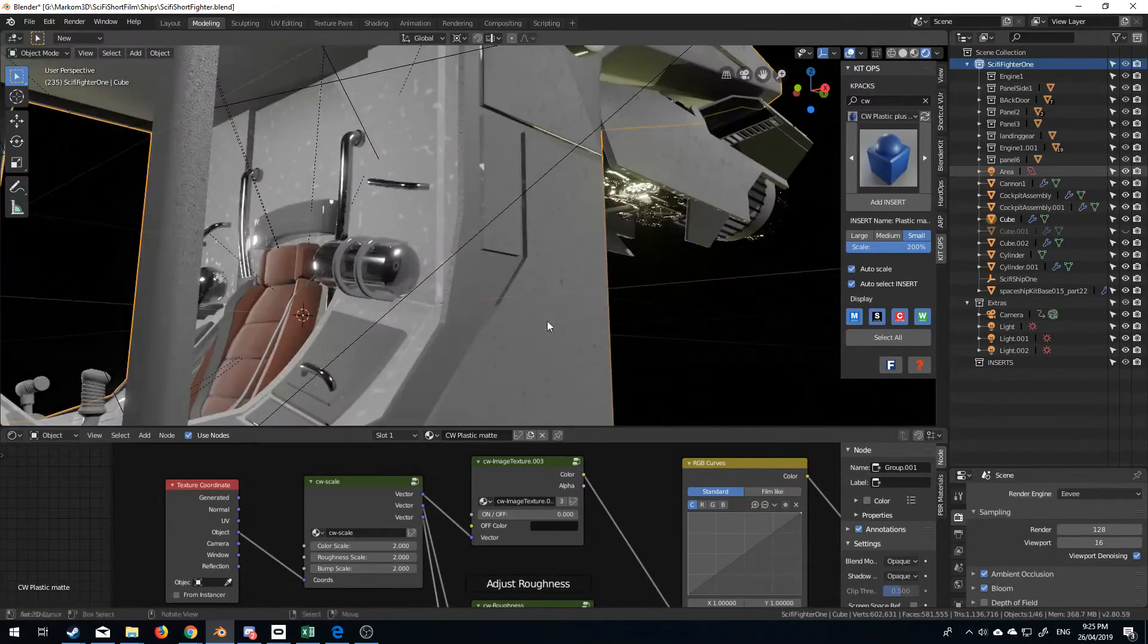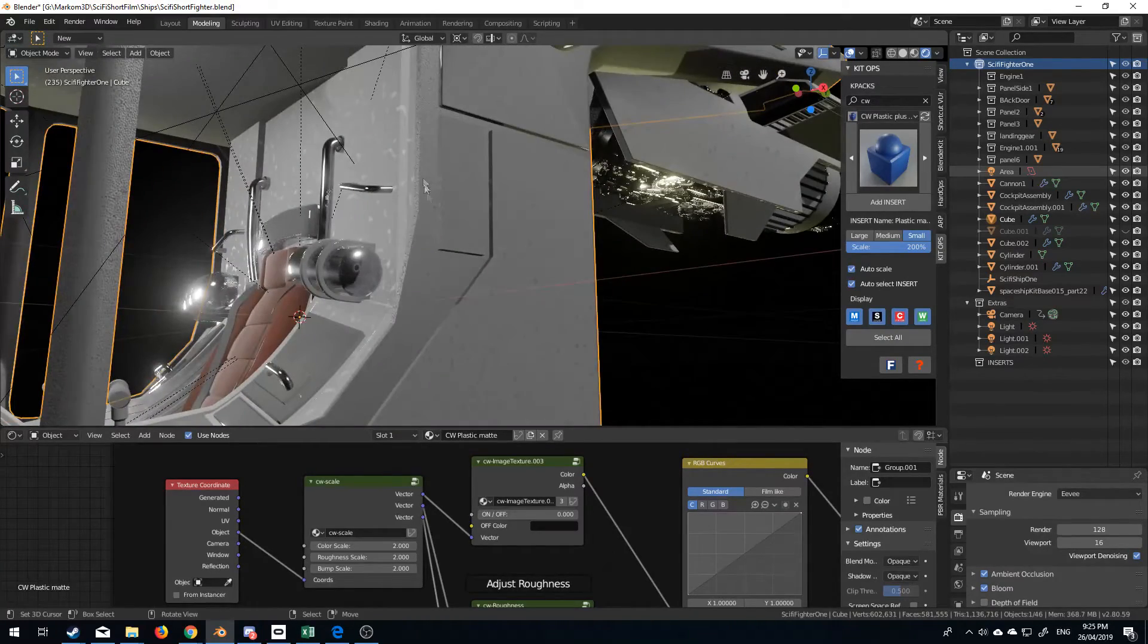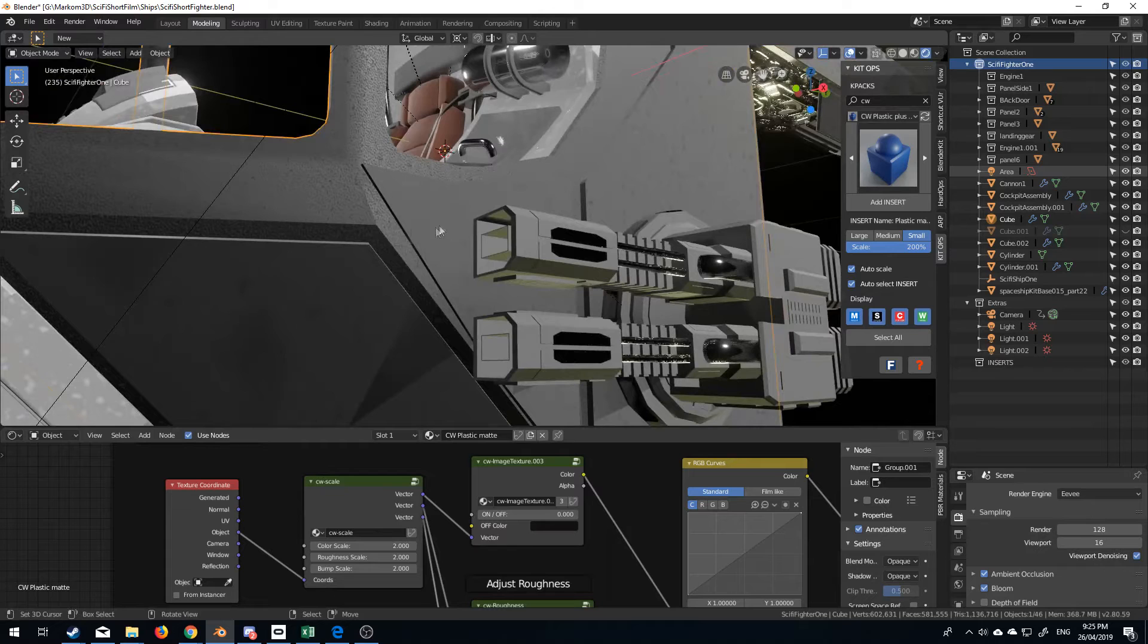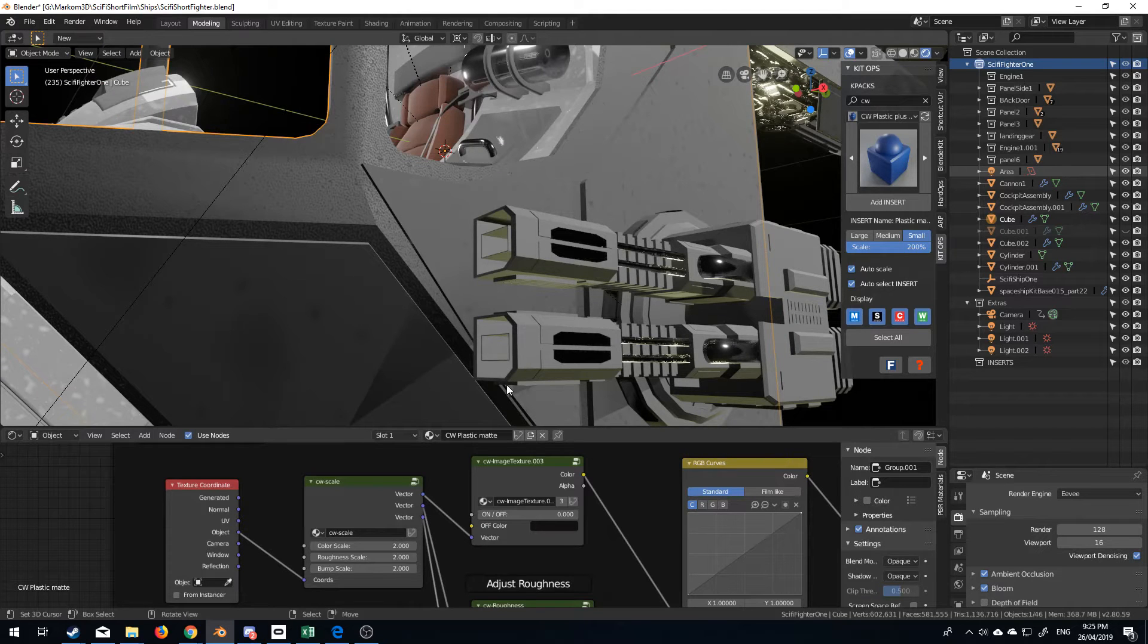And yeah. So there we go. I really like, now, this finish that's on there. It looks a little bit better.